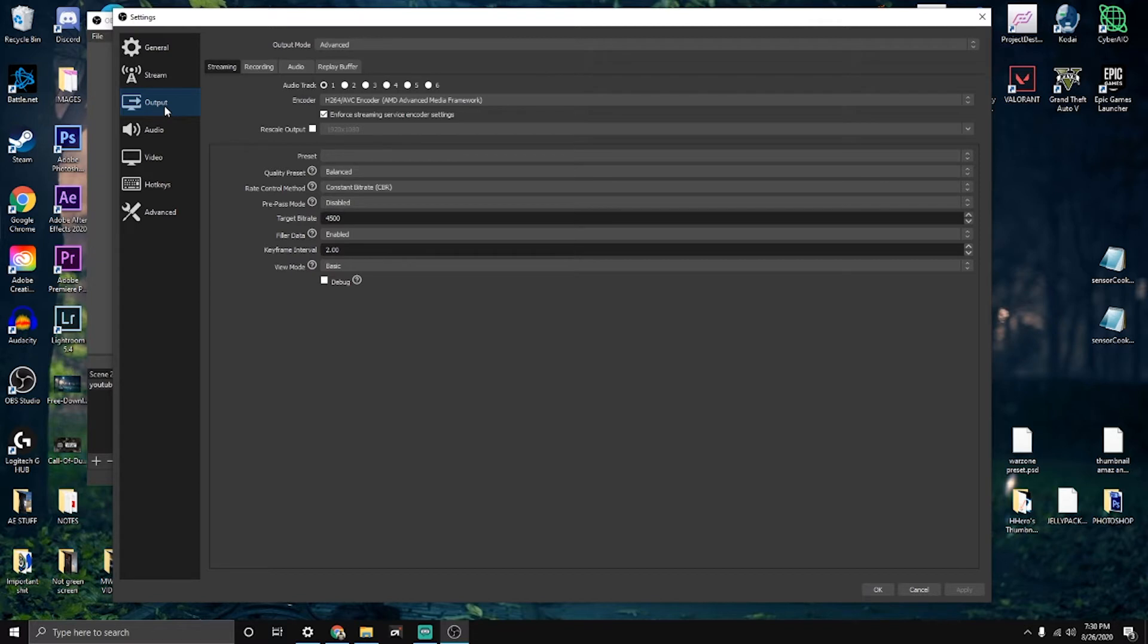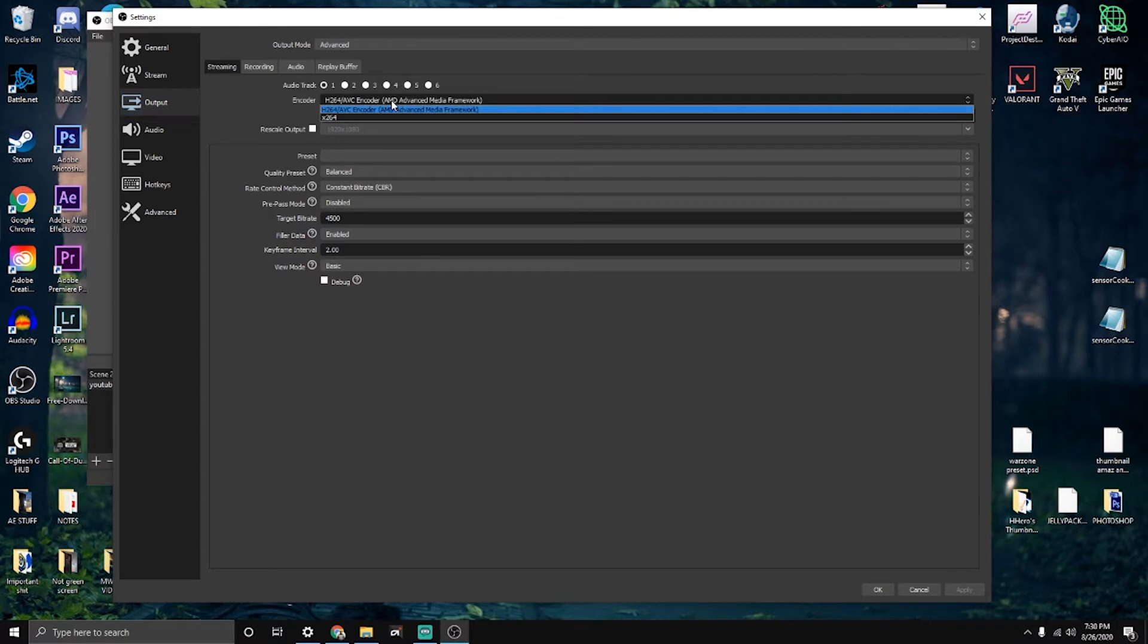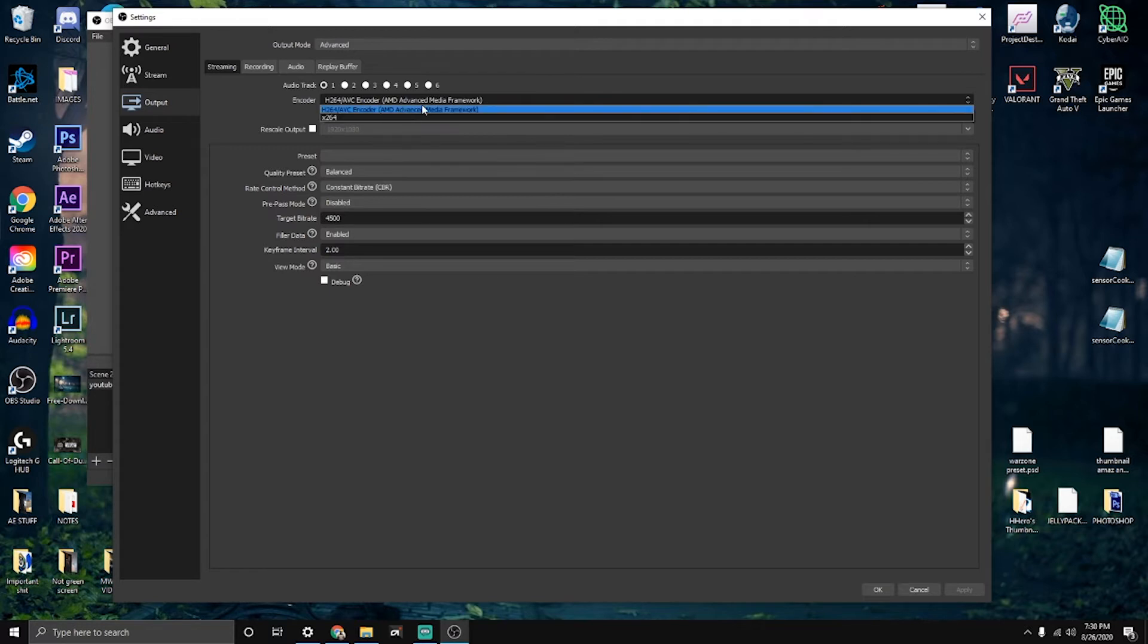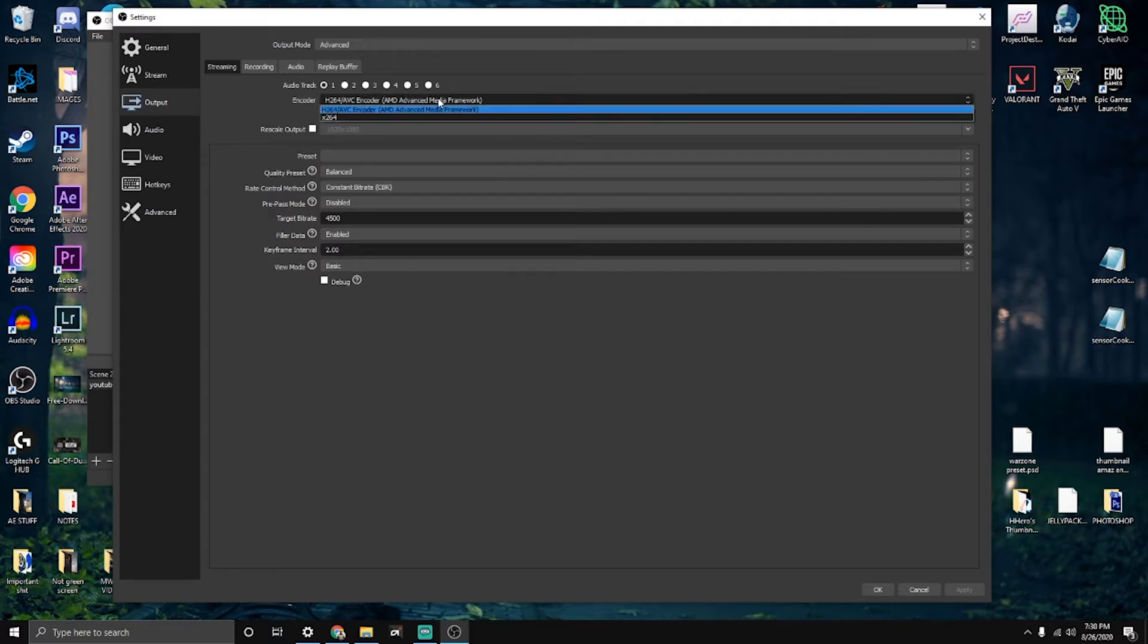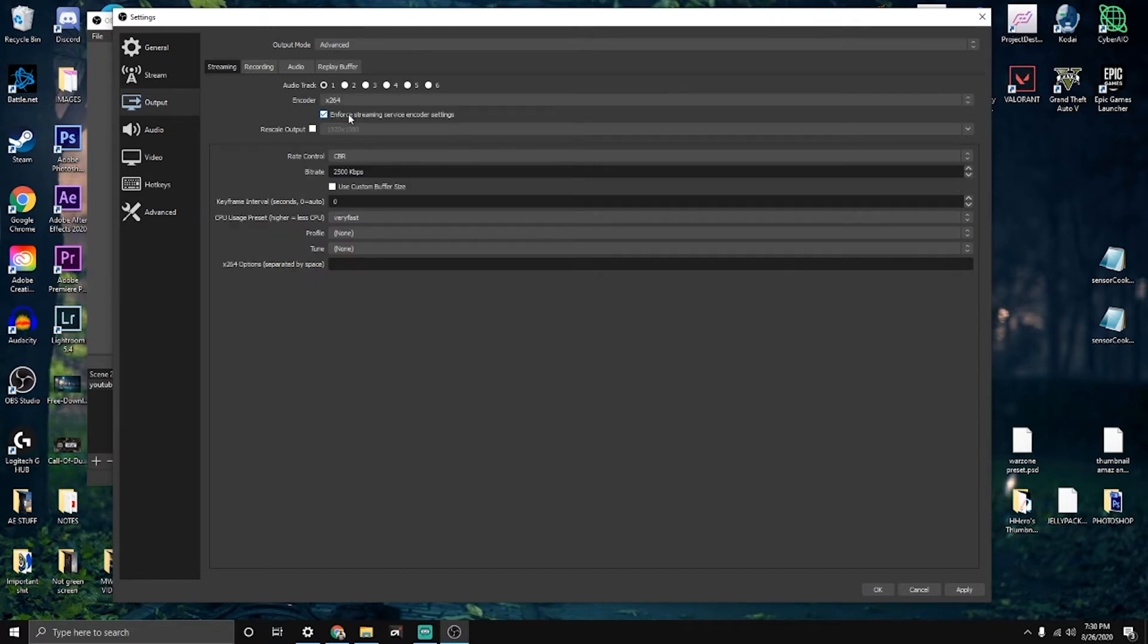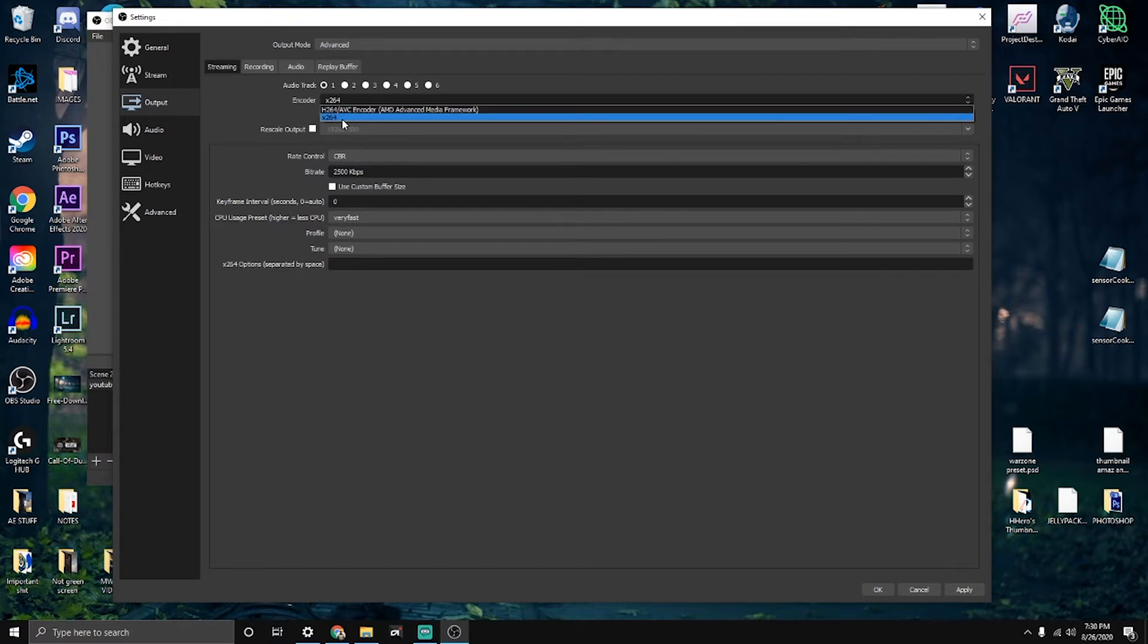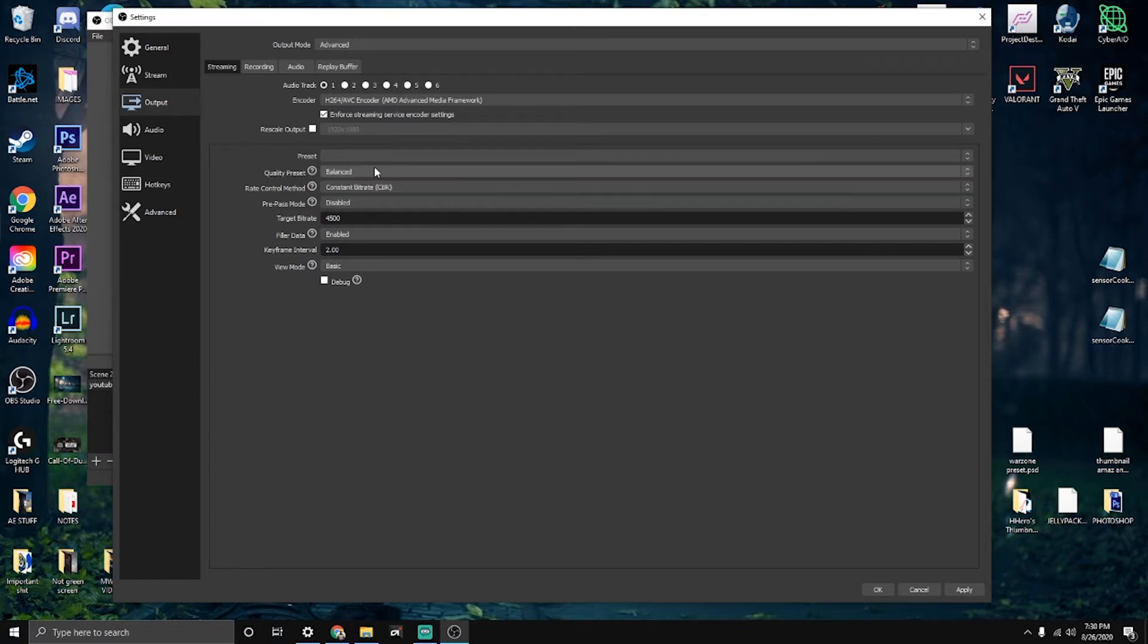Now we get to the good juicy part where I show you my streaming outputs. Audio track I have on one. For the encoder, if you have a good PC you should have an encoder on your graphics card. I have an AMD graphics card so I use the AMD encoder. If you have an Nvidia graphics card, you use the Nvidia encoder. If you have a low-end PC, I would use the processor instead, so the x264. This is encoding from your processor, but if you have a good graphics card, use your graphics card encoder.